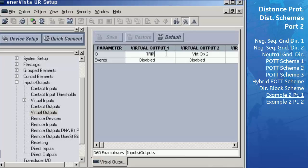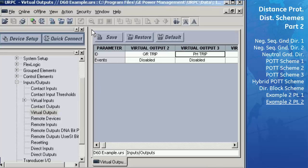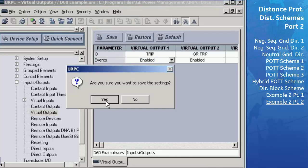Equation 2 will turn on whenever any ground distance zone operates — enter 'GND TRIP' in the Virtual Output 2 ID field. Equation 3 will turn on whenever any phase distance zone operates — enter 'PHASE TRIP' in the Virtual Output 3 ID field. Set the events fields for these three virtual outputs to enabled to allow these signals to be tracked in the event report. Save these settings to the settings file and close this window.